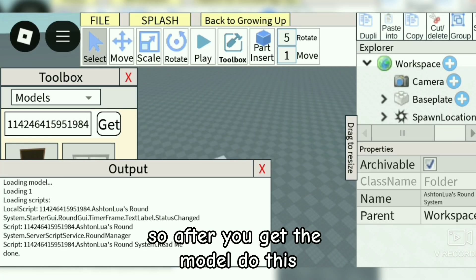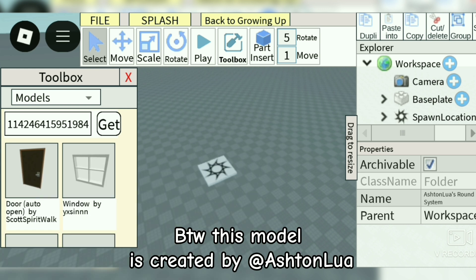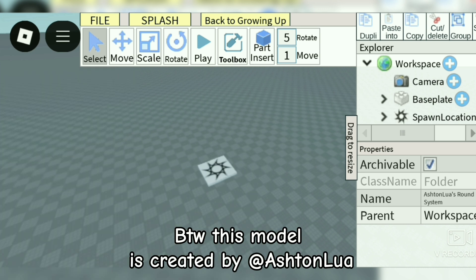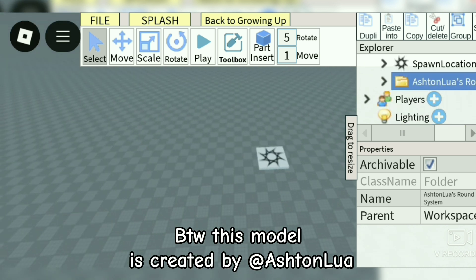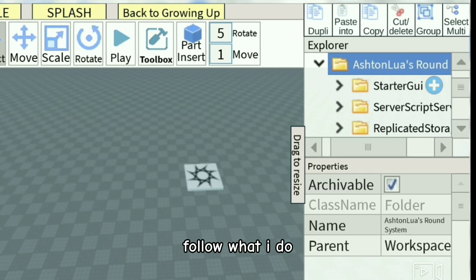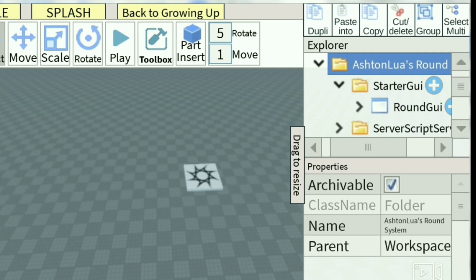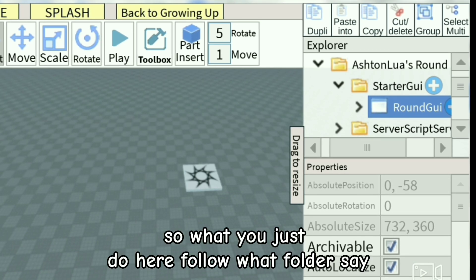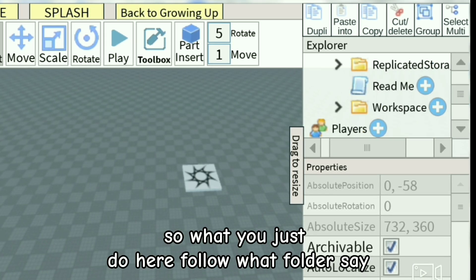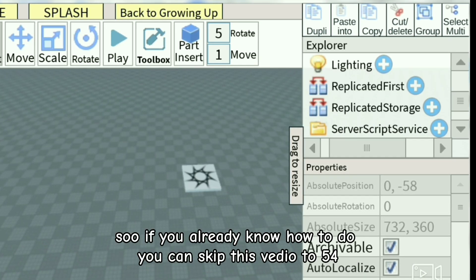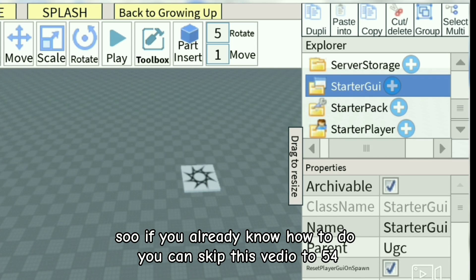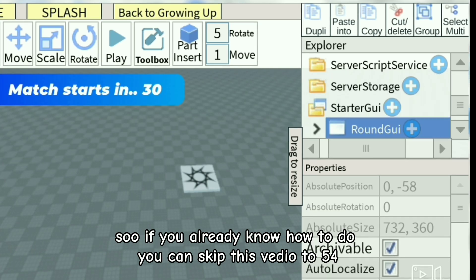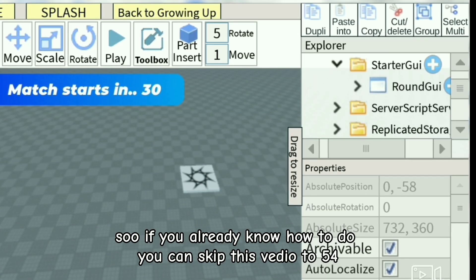After you get the model, do this. By the way, this model is created by Ashton Lure — follow what I do. So if you already know how to do this, you can skip this video to 54 seconds.